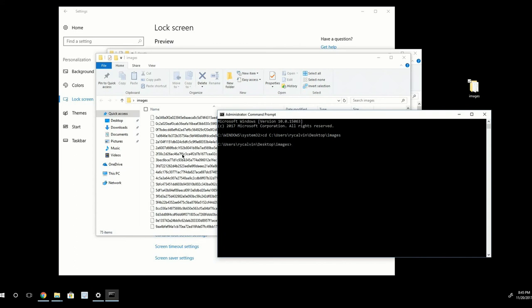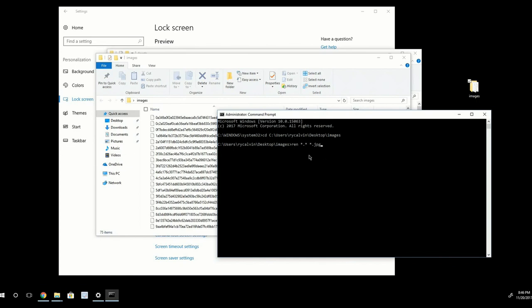And now the directory has changed to this Images folder on our desktop. So now what I want to do is start typing ren for Rename and then star dot star space star dot jpg. Make sure you have a space between the ren and the first star and then a space between these two stars. And then go ahead and press Enter.